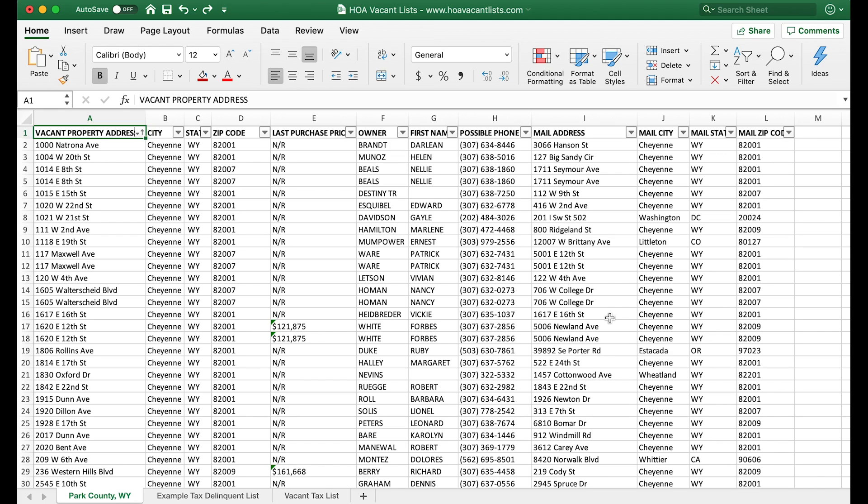There's a lot of list stacking services that are popping up out there that do exactly what I'm about to show you except they're gonna charge you $100 a month, $200 a month, or just some kind of unnecessary price tag when really all you need is Excel. I'm gonna show you guys how to do this really quick.